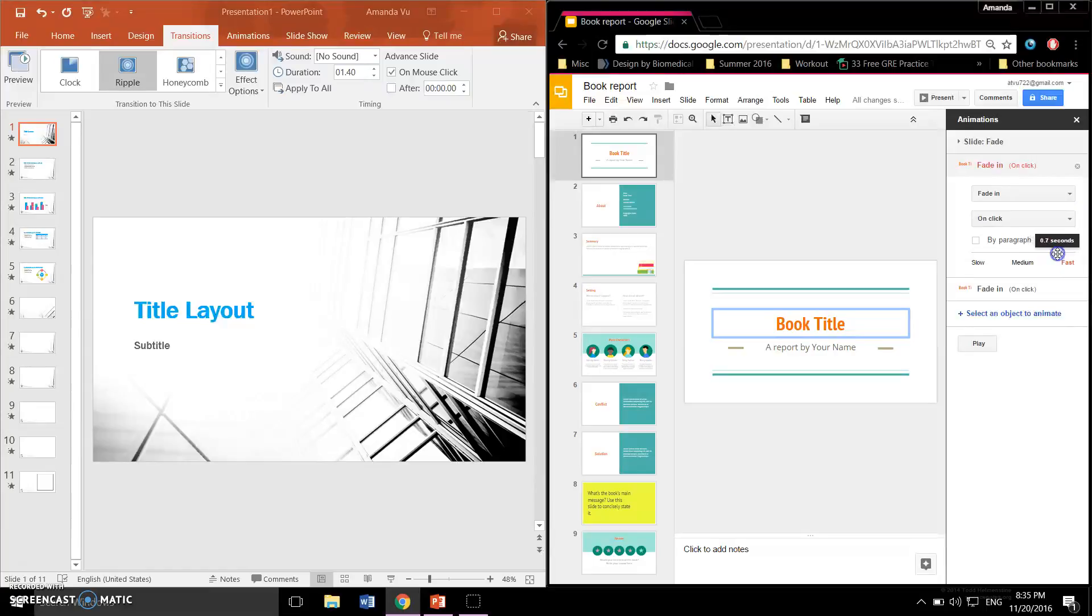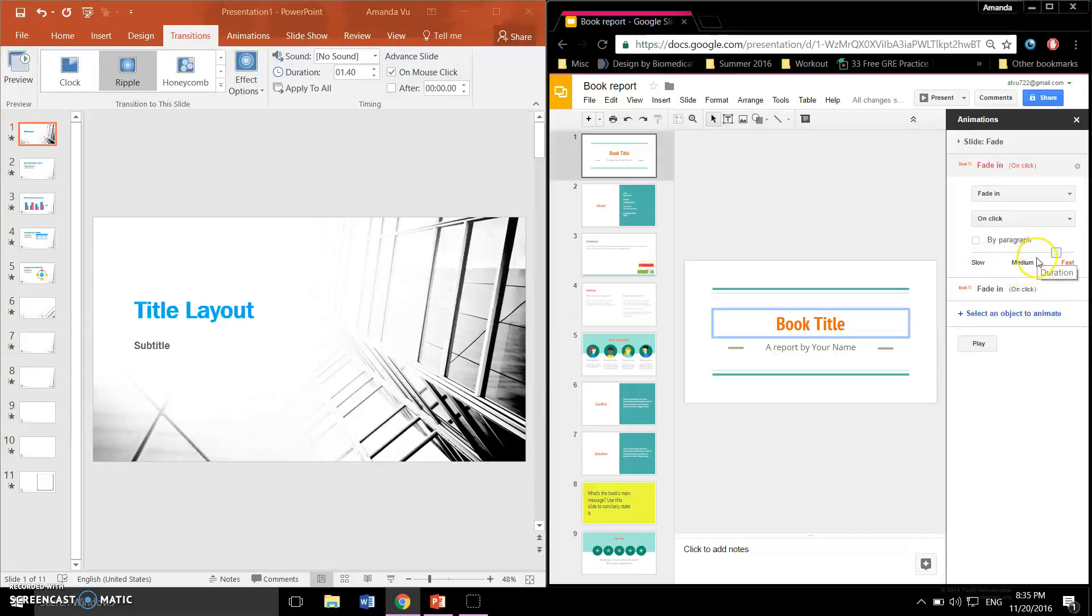Instead, they have to drag this bar between slow, medium, and fast, and then the number of seconds will appear on the top. I find this to be quite inconvenient.